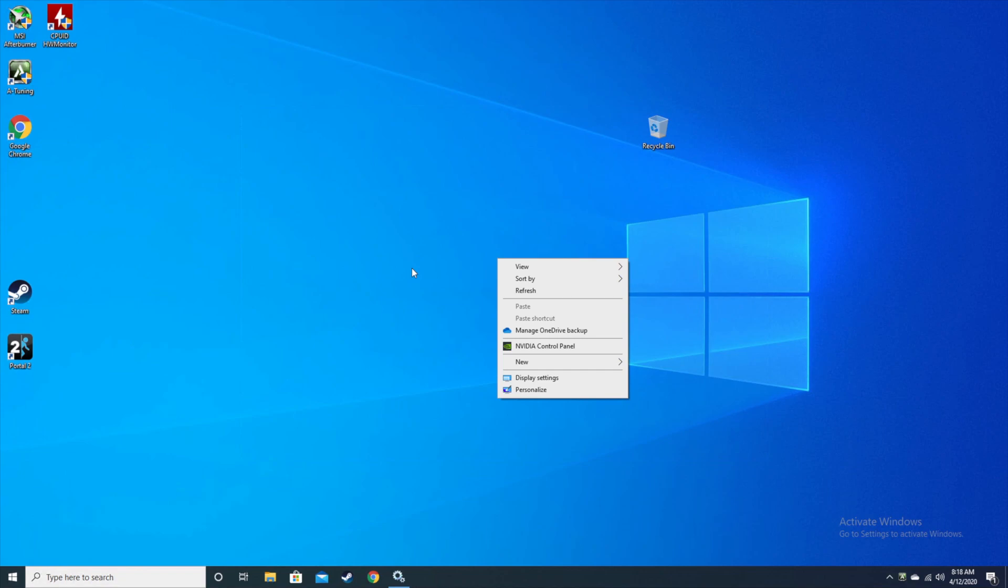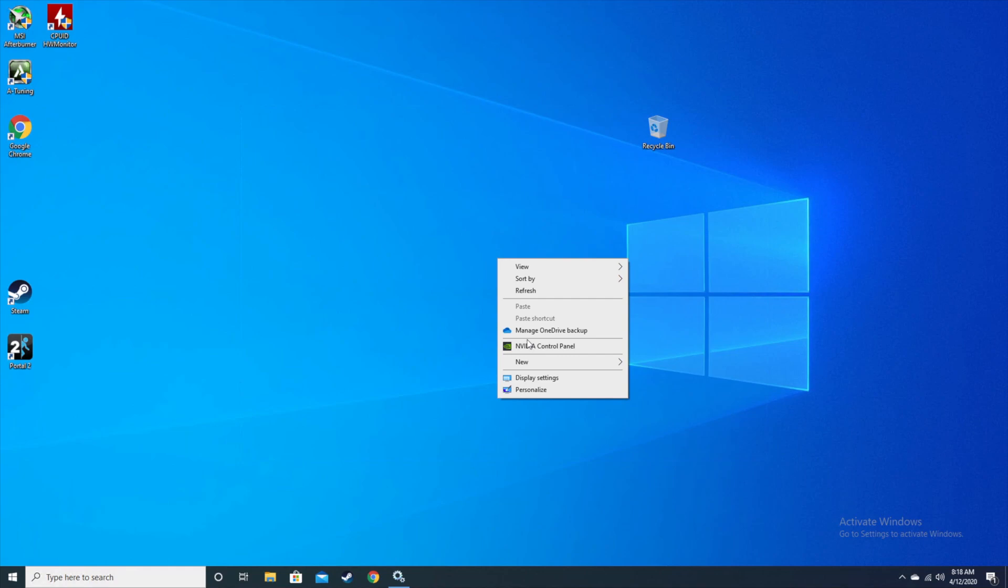But the problem is that for some of you, just like I have encountered, this control panel is missing. When that thing is missing, this is how you bring it back, or if you already have installed the NVIDIA GeForce Experience.